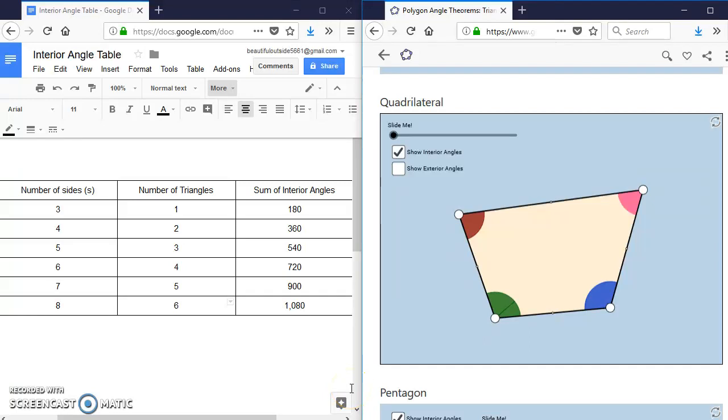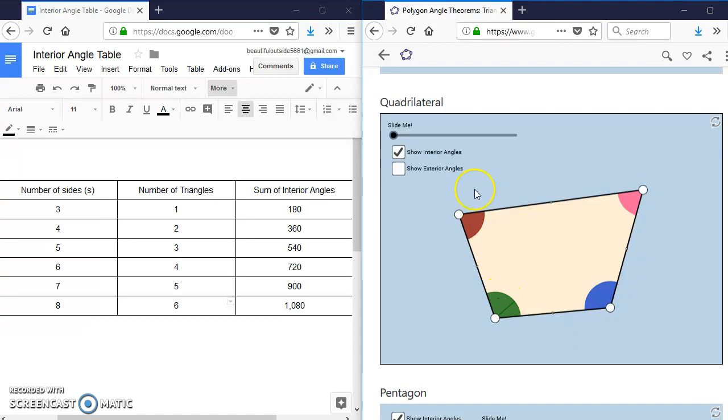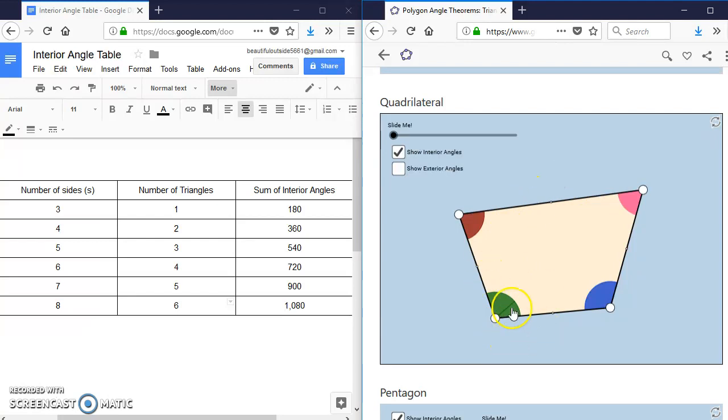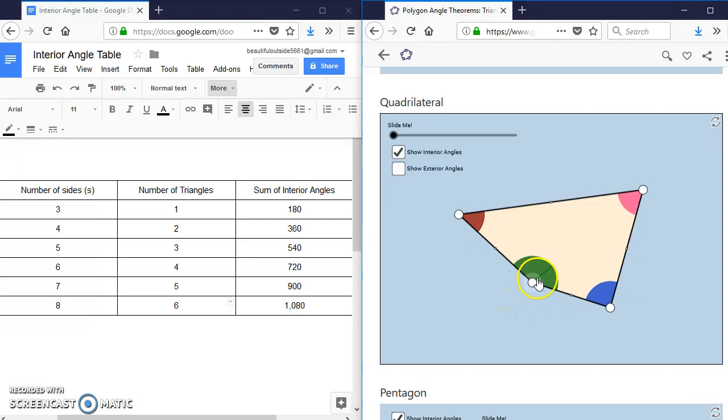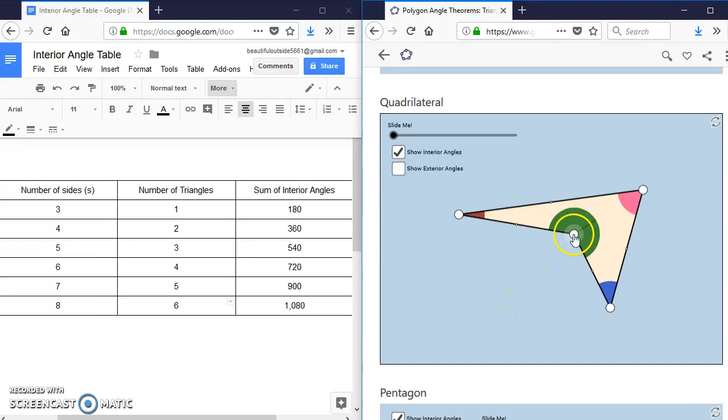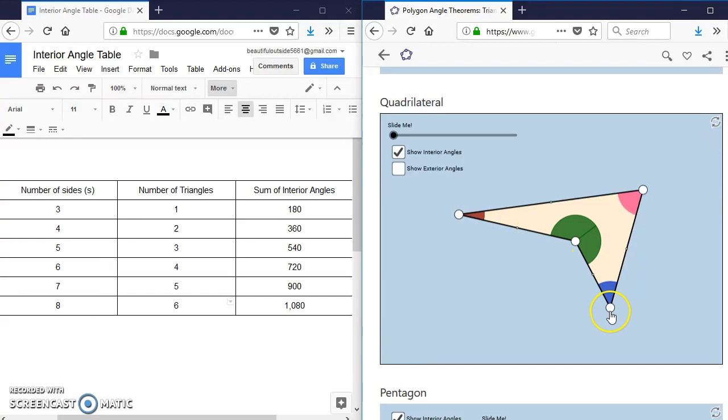We're going to try to apply our polygon interior angle theorem to concave polygons. Looking at this quadrilateral, it's a convex polygon, and that just means that none of the sides are caved in, whereas if I were to drag this green side or angle in, then I have this concave, caved in polygon.